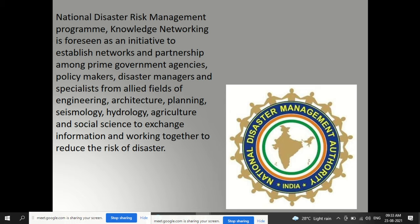The National Disaster Risk Management Program involves knowledge networking as an initiative to establish networks and partnerships among government agencies, policy makers, disaster management specialists, and professionals from engineering, agriculture, architecture, planning, seismology, hydrology, and social science — to exchange information and work together to reduce the risk of disaster before it happens.